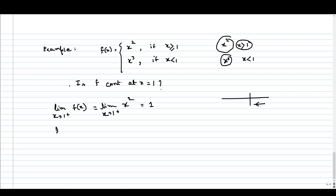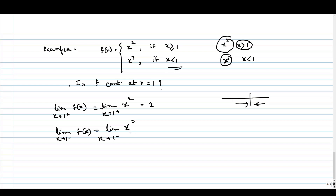Similarly, if we are approaching from the left-hand side of 1, the function is defined as x cubed, because we are approaching from the left where x is strictly less than 1. So the function is x cubed, and as we approach 1, the functional value also approaches 1.